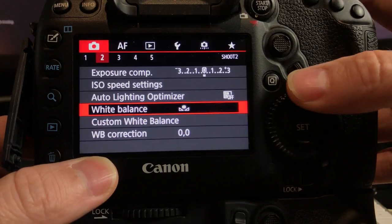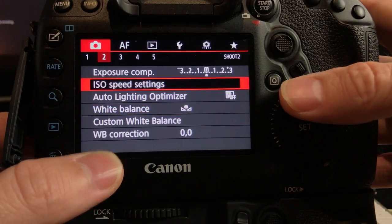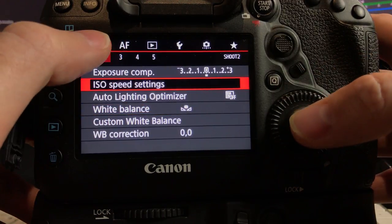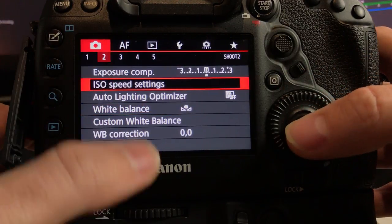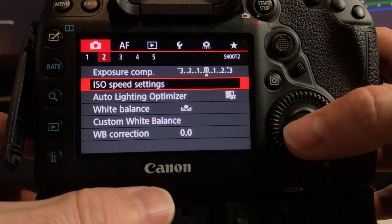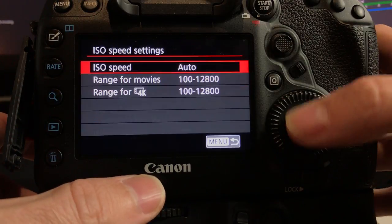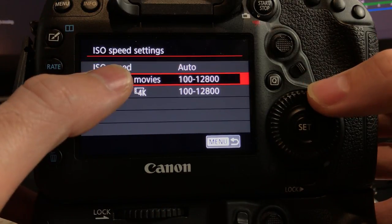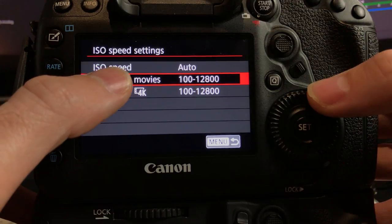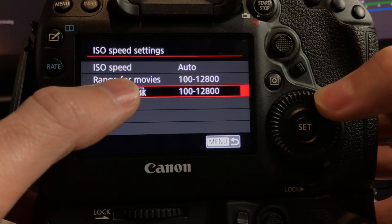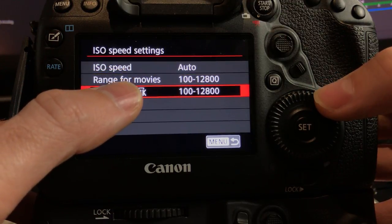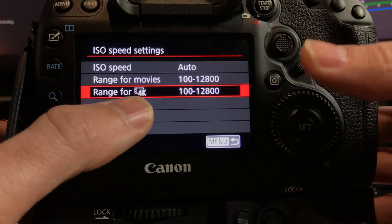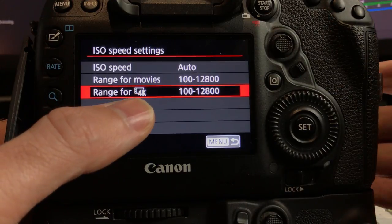So just by going into menu, I've got to find where it is. ISO speed settings, here we go. So it's the second menu on the camera settings, the red camera setting in the menu. We basically want to get a range for movies.